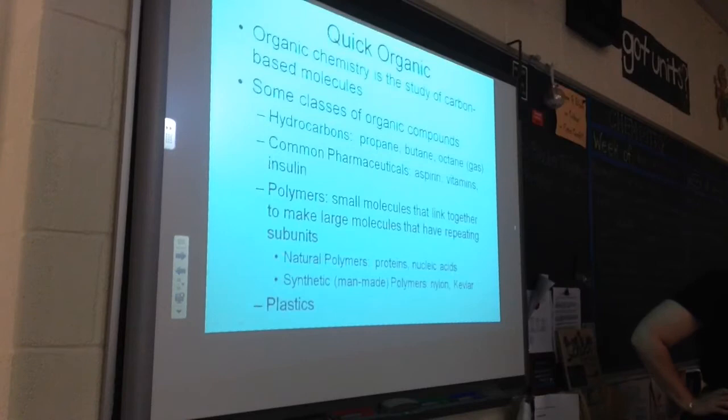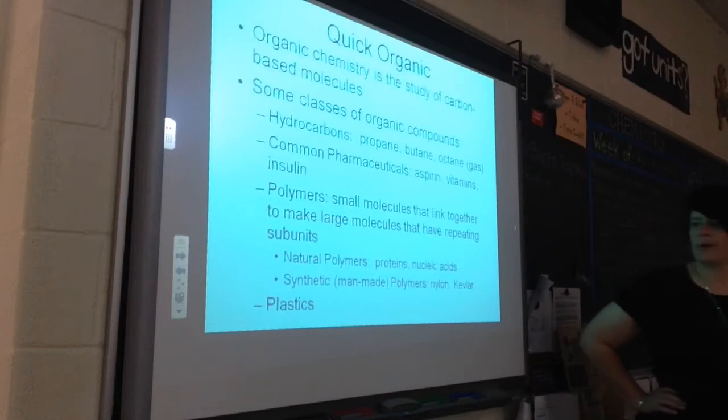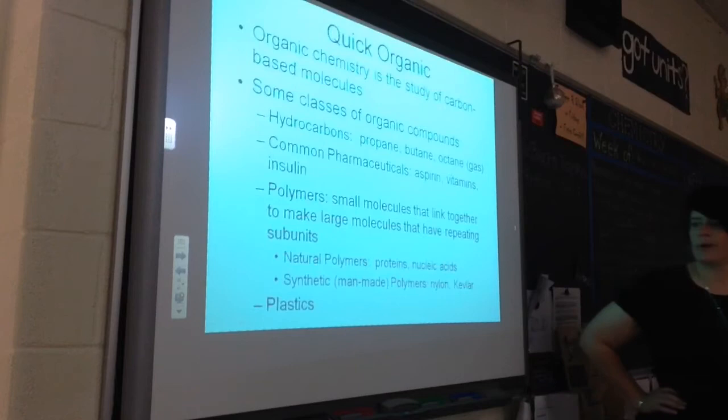We actually manufacture plastics somewhat from fossil fuels. Some of the parts of diapers are even made from fossil fuels.